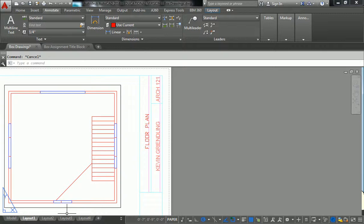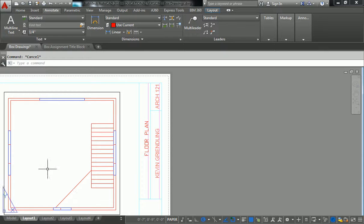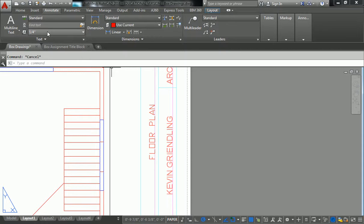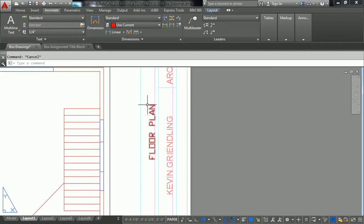So why does this have annotative and standard and this one doesn't? Hold on. I don't know this, I don't know this for sure.